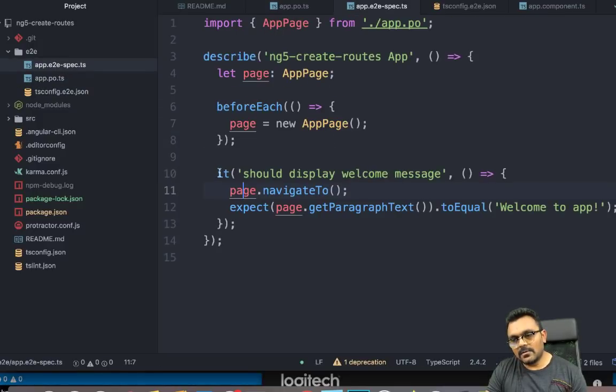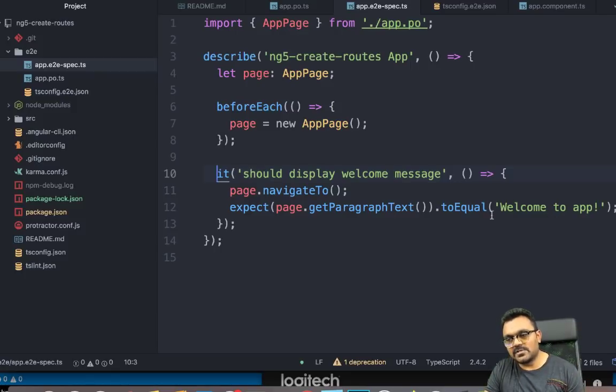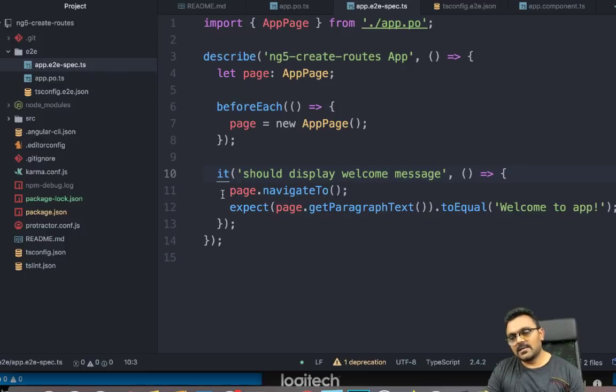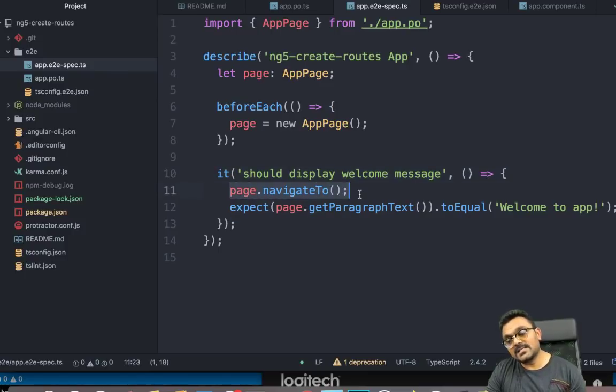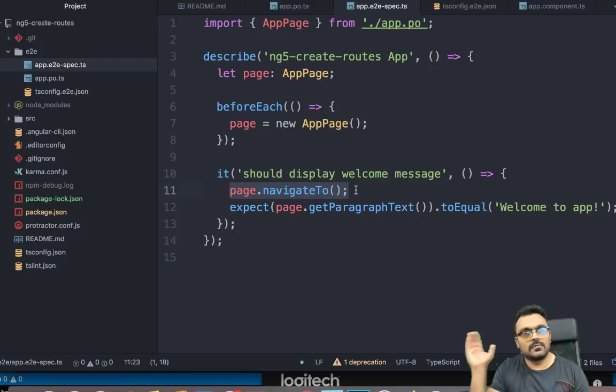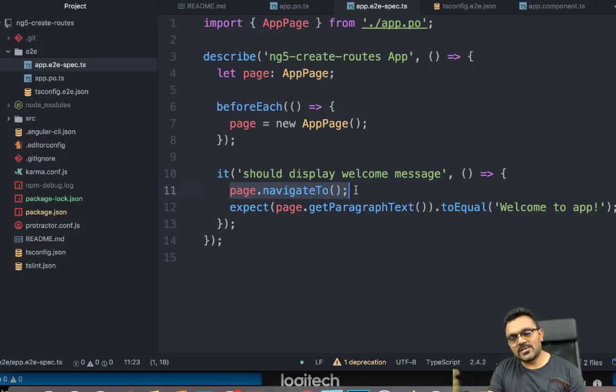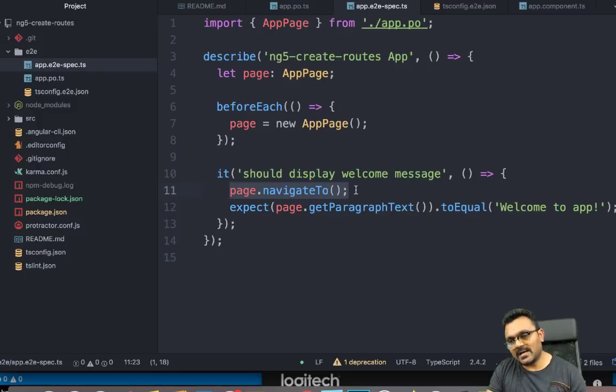Now, the first test says should display welcome page, which was this welcome to app page, right? So first thing it needs to do is page.navigateTo, which would navigate to default route. So as I said, there's a way to actually pause the test so we can look at what happens. So what I'll do,